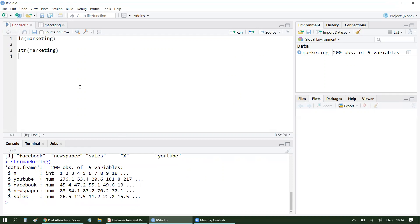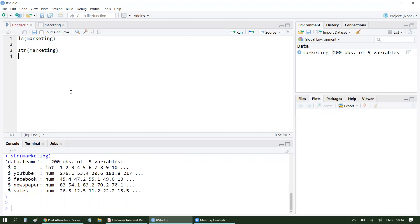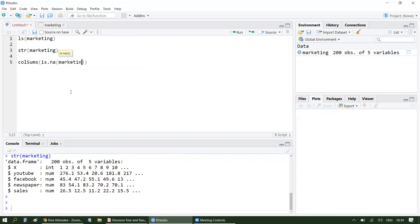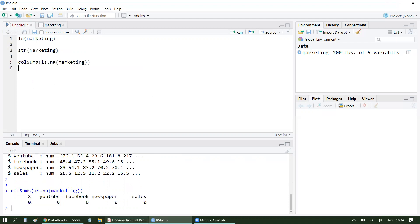Let's quickly check for null values. To check null values, we can use colSums — so colSums(marketing). You can see we don't have any null records here, so we are good. Now let's plot sales with YouTube, Facebook, and newspaper to see how the relationship looks.